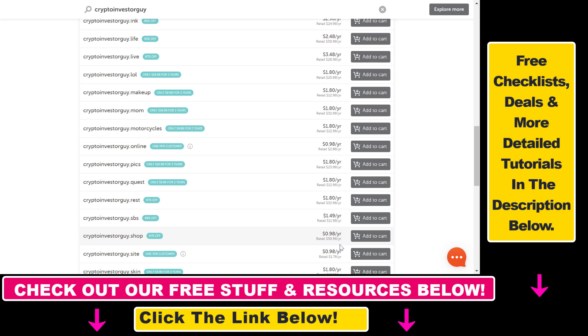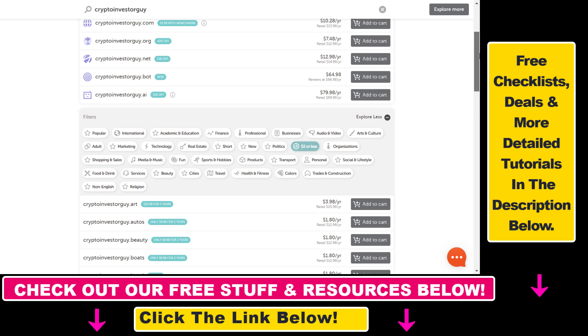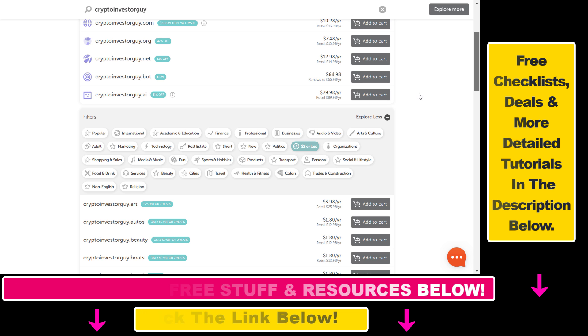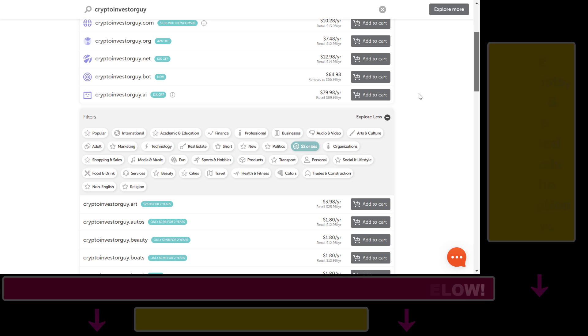And you can see .shop or .site is less than a dollar for a year. So this is how you can buy cheap domain names for less than two US dollars or less on Namecheap.